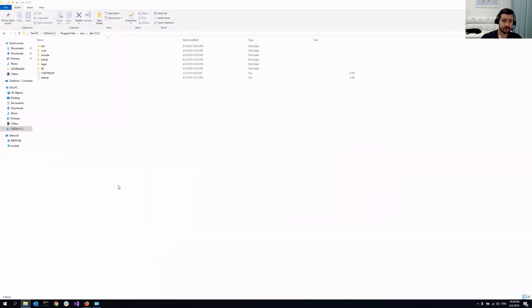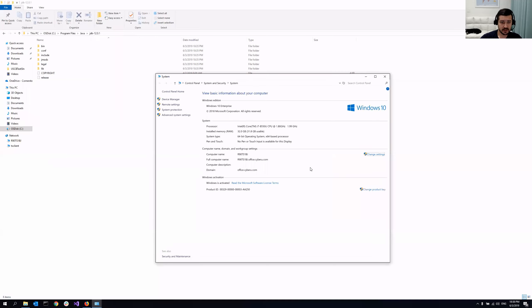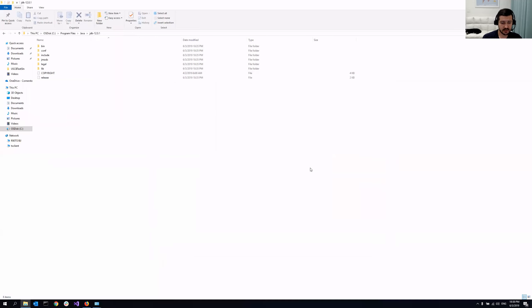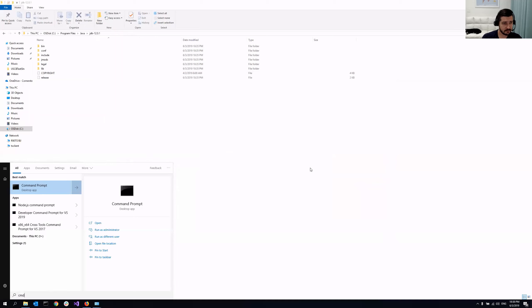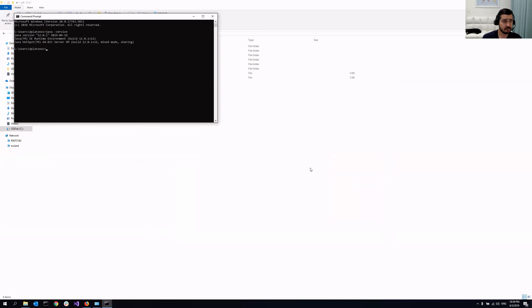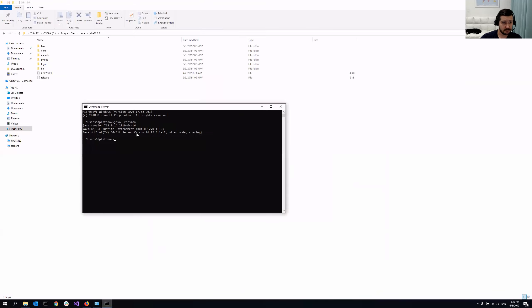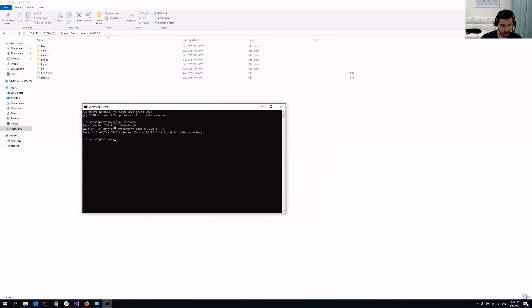So now I'm going to check that one more time. So let's see, Java space minus version. Boom. So as you can see now, it prints out the version, meaning that the path variable got updated and Java home works as well.